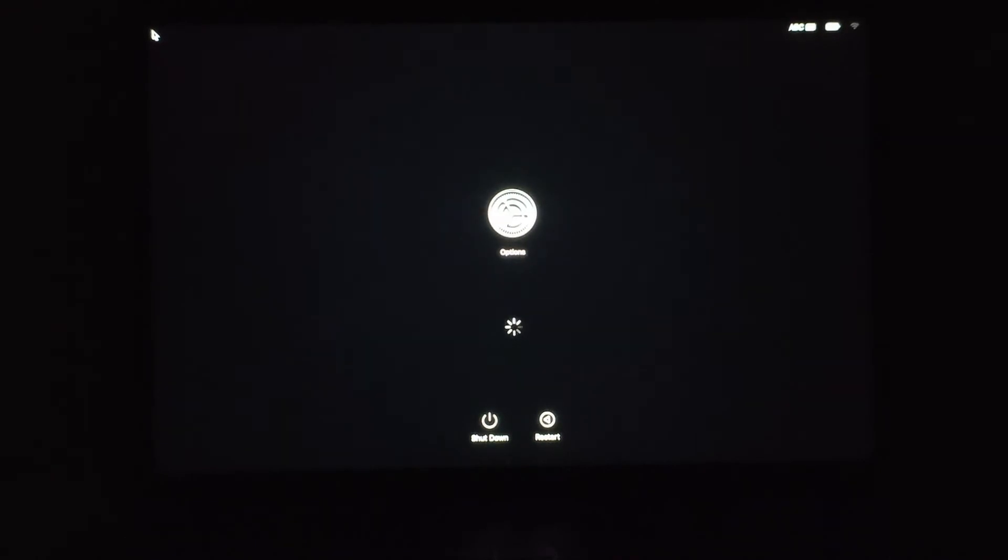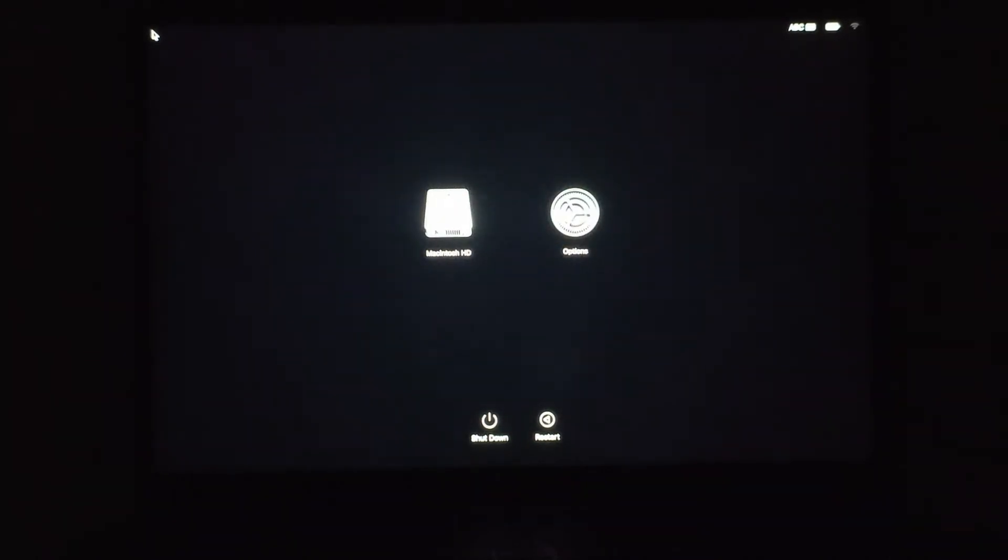If you have an external bootable device, it will show up here besides options. I don't have any external boot device that I can use as of right now.